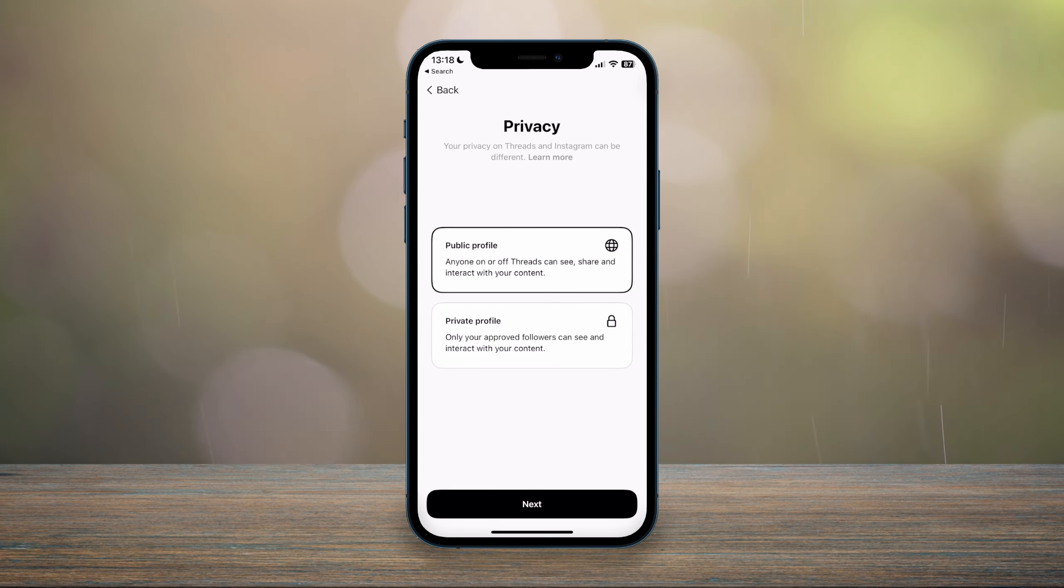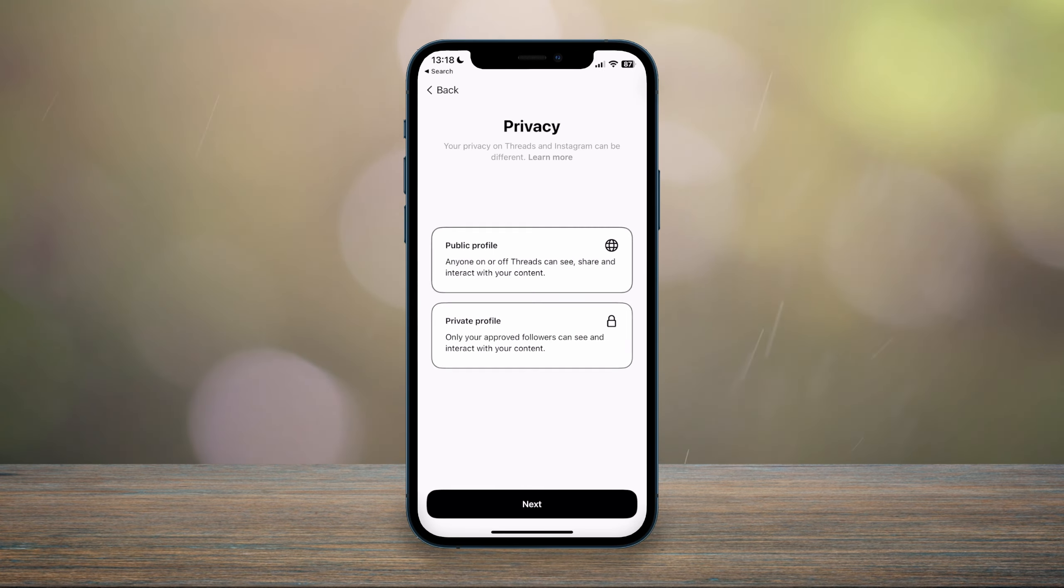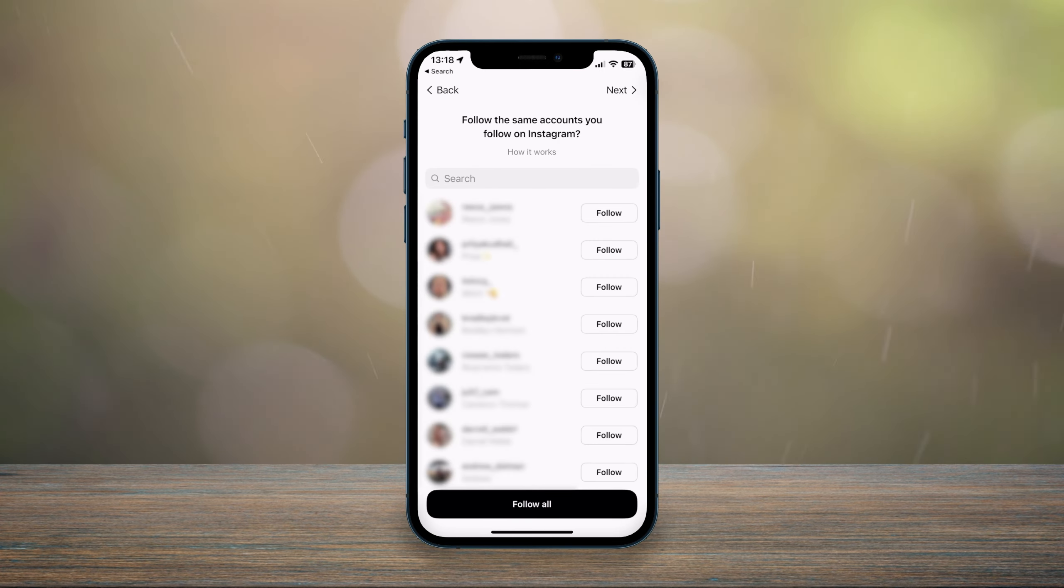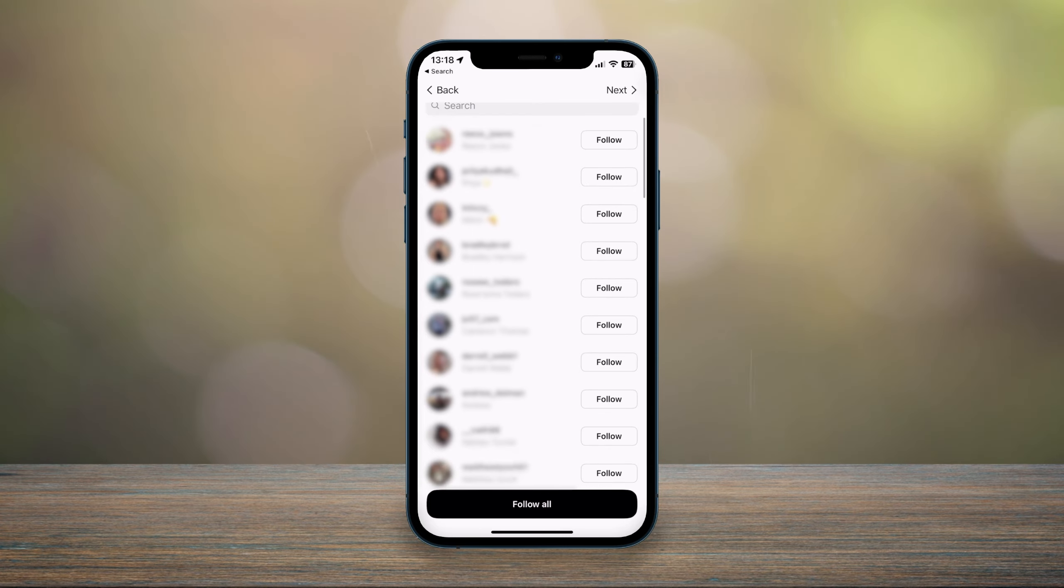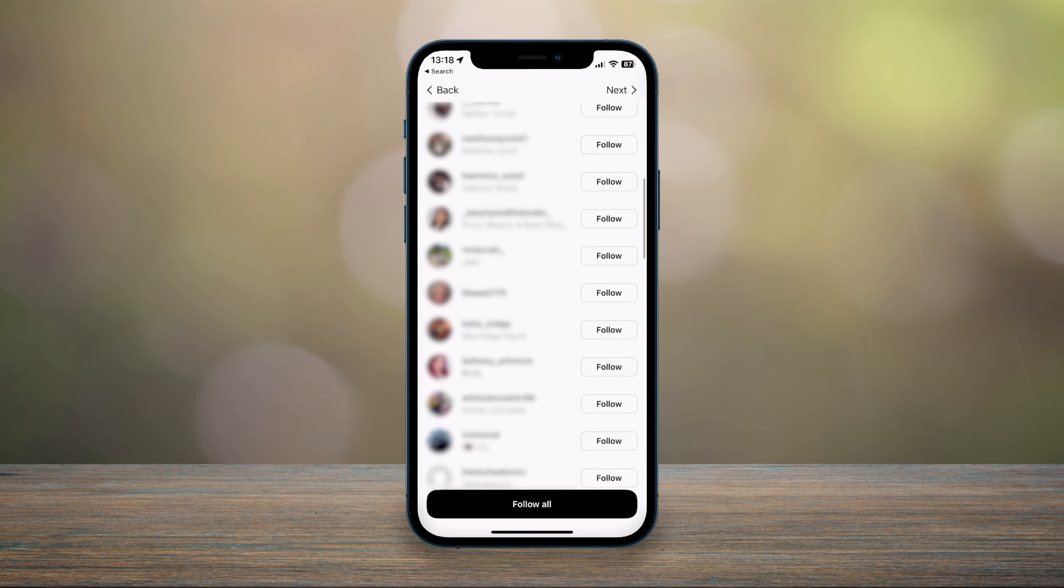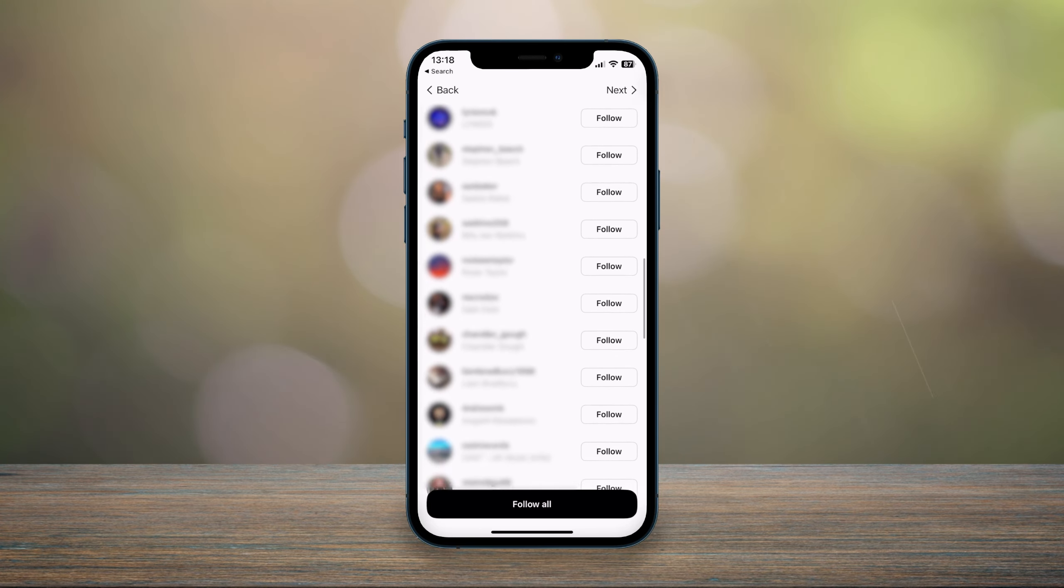And here you can choose whether you want a public profile or a private profile. In this case, I'm going to choose a public profile and then click on next. And here you can choose if you want to follow all of the same accounts on Instagram on Threads.